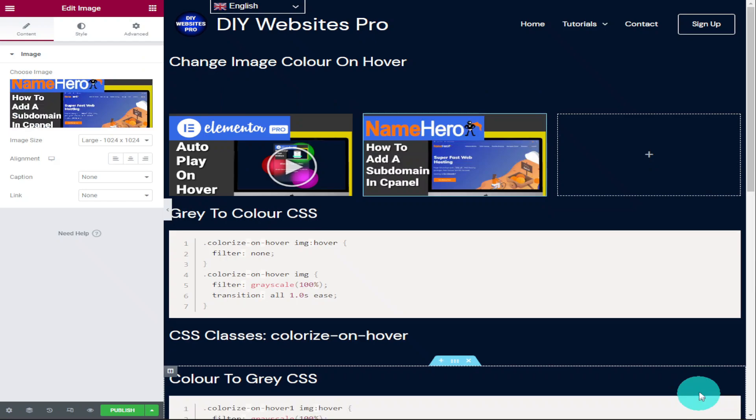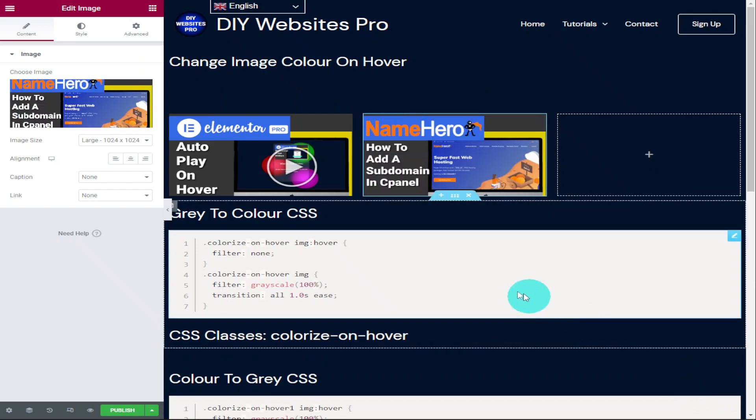With our images added, you now need to head over to my website where you'll find the CSS code that makes all the magic happen. As you'll see when you get to my web page, there is the gray to color CSS code and underneath there is the color to gray CSS code.